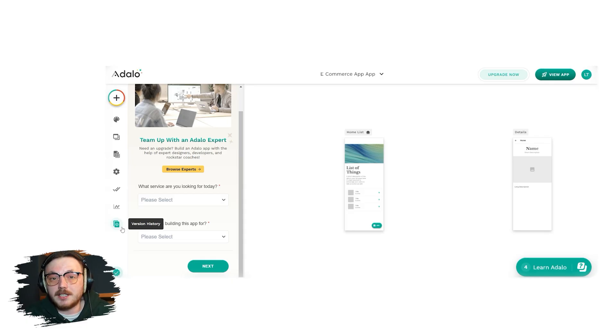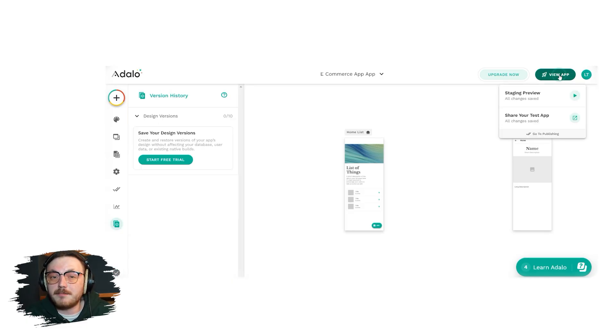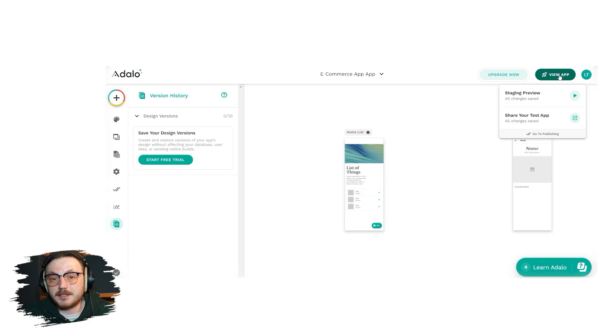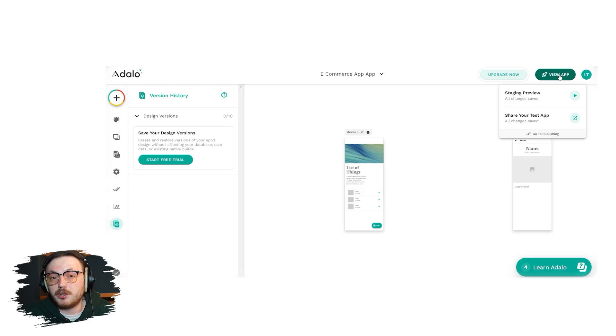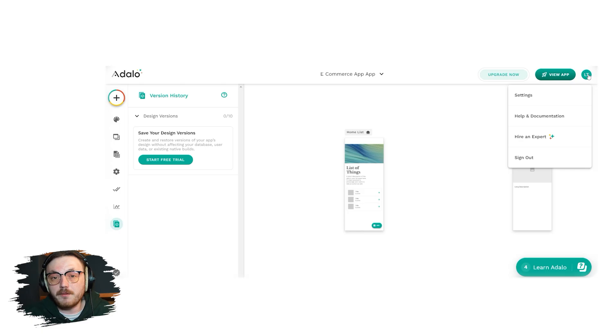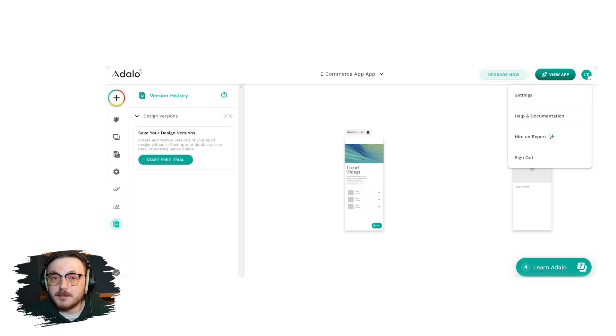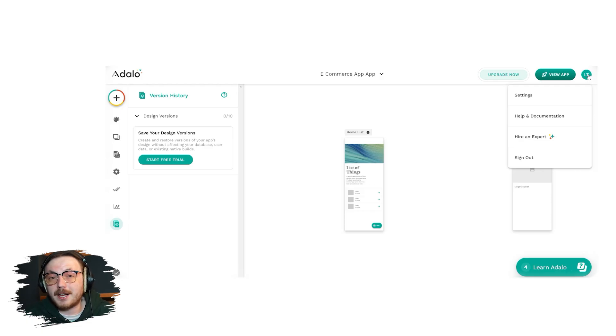On the right side of the interface, you'll see additional important options. The view app button allows you to preview how your app will look and function on a mobile device. Next to it, you'll find the profile menu where you can manage your account settings, subscription plans and other personal preferences. That's a quick overview of the Adalo account interface.